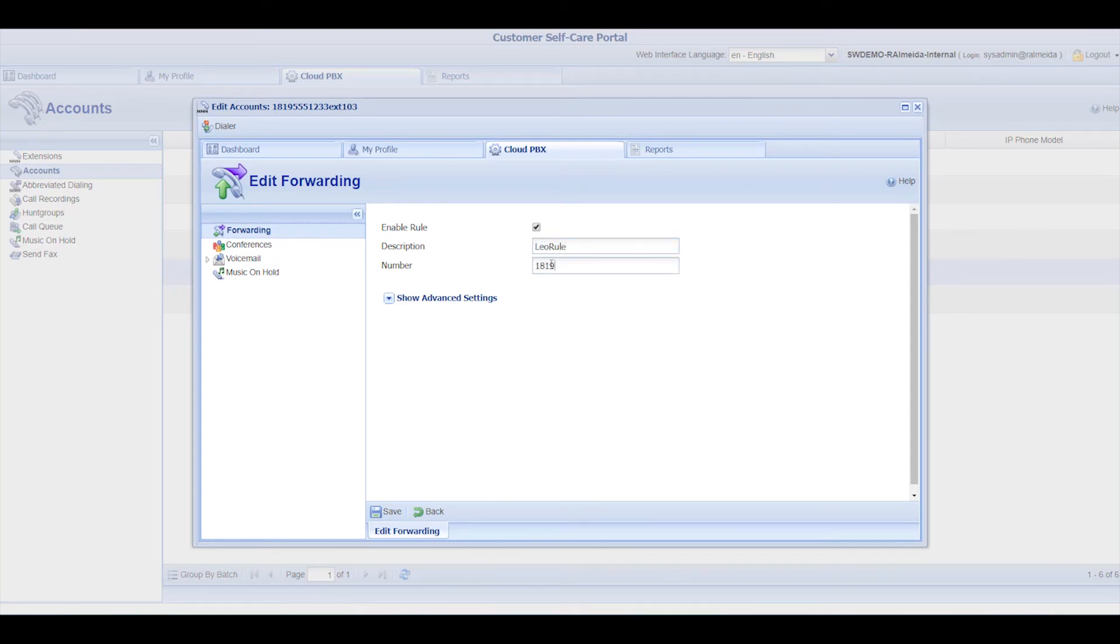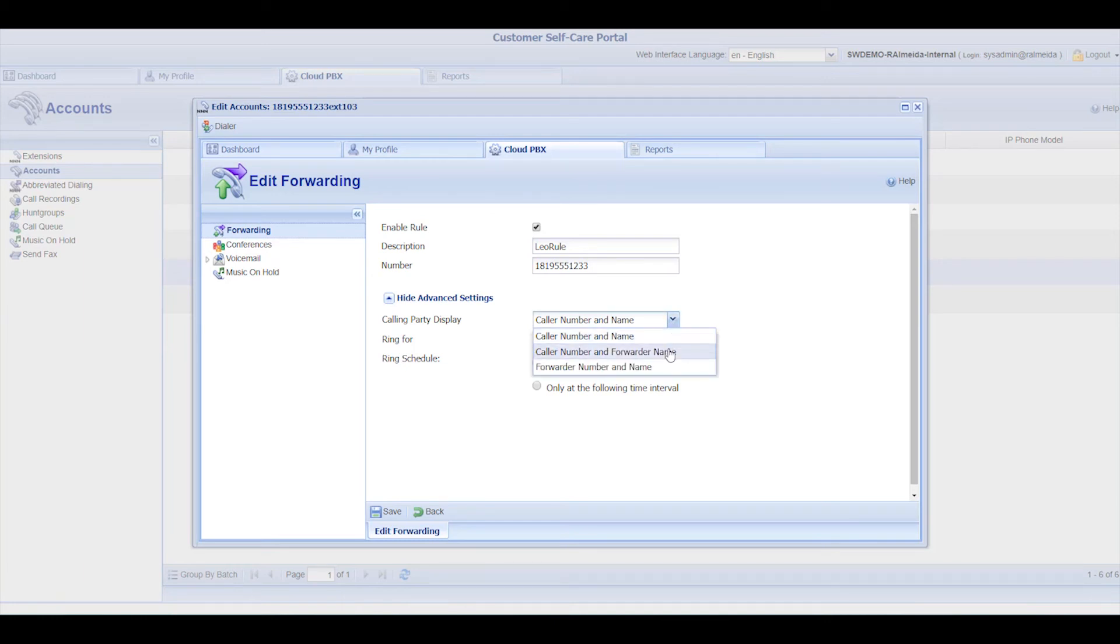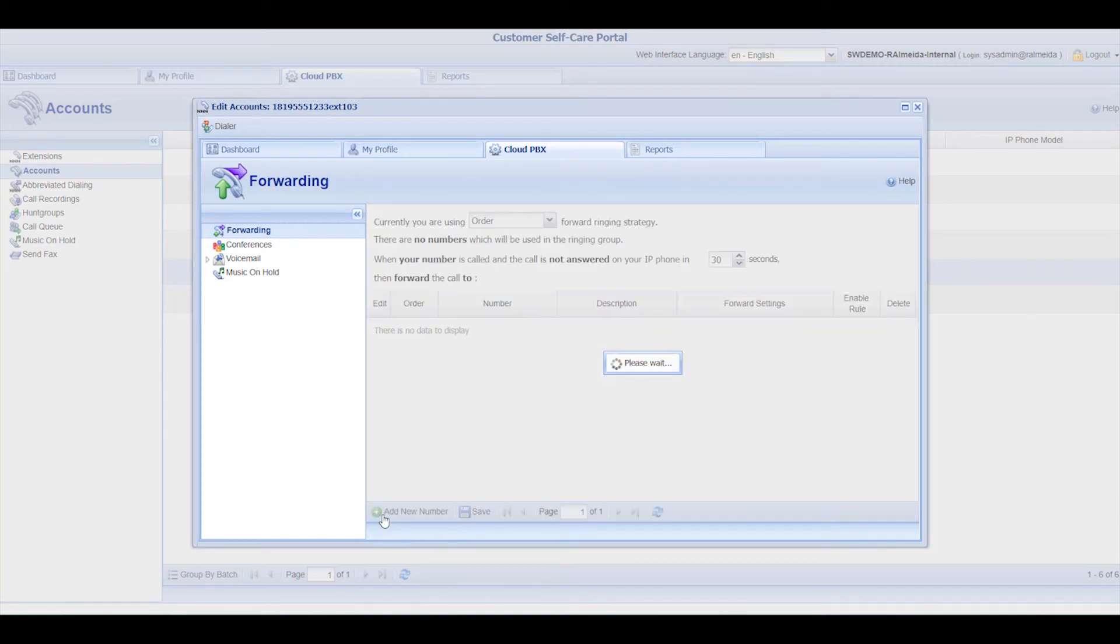For example, it could be a mobile or home phone number. Click on Show Advanced Settings for more parameters. Click Save.